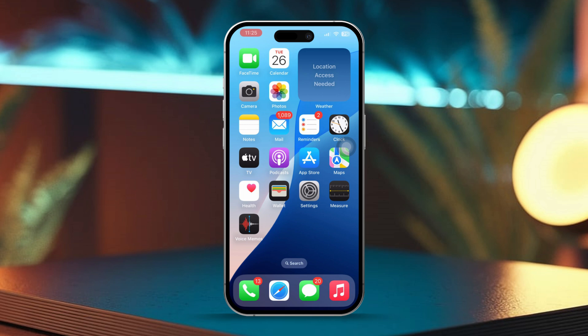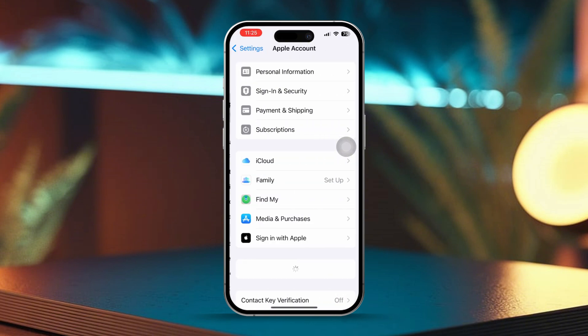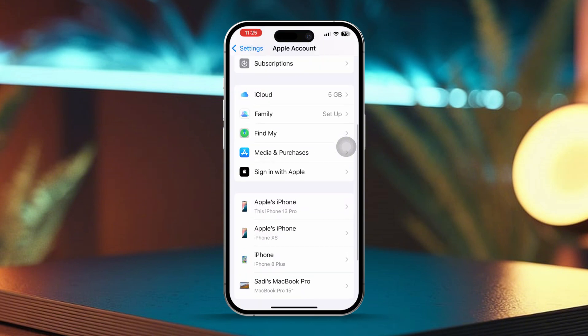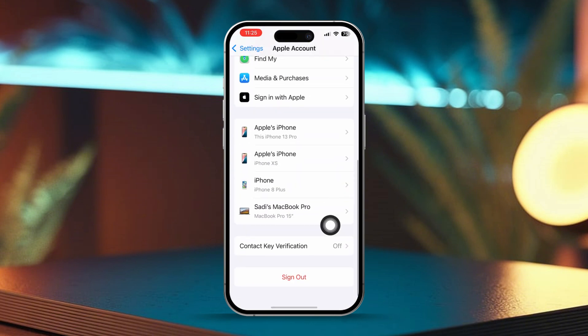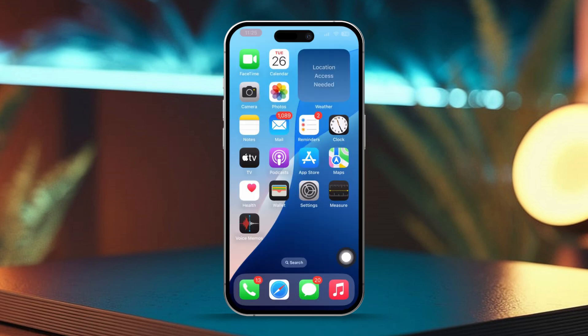Solution 2: Sign out and back into iCloud. Open Settings on your iPhone. Tap your Apple ID banner at the top. Scroll all the way down and tap Sign Out. Wait for a few moments, then sign back into your iCloud account.